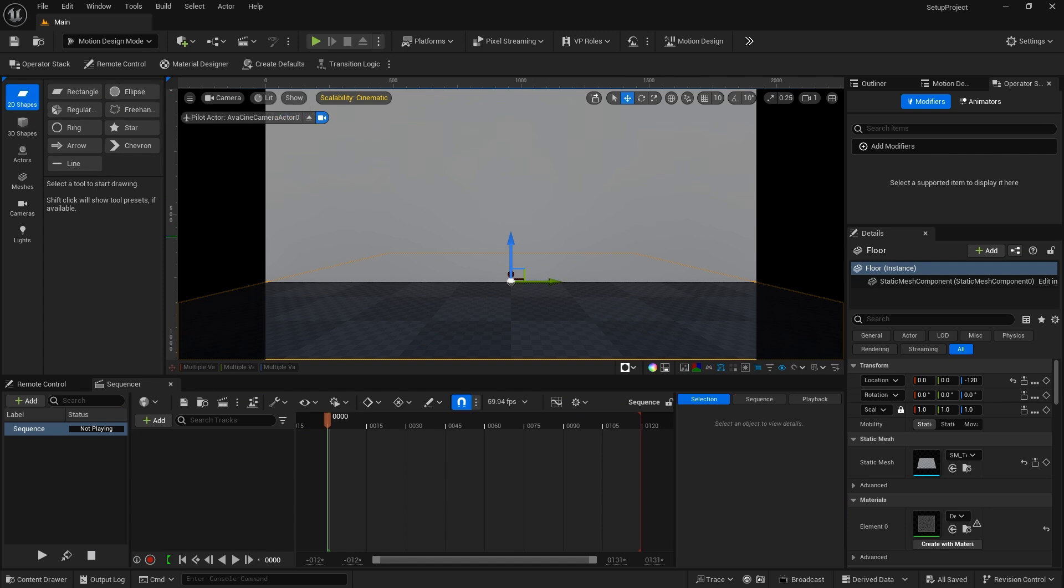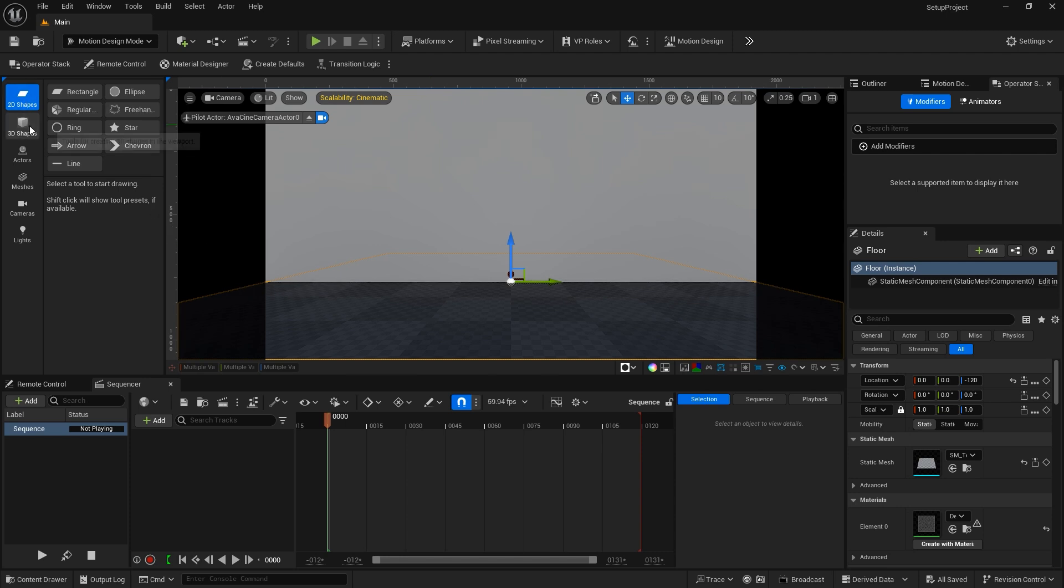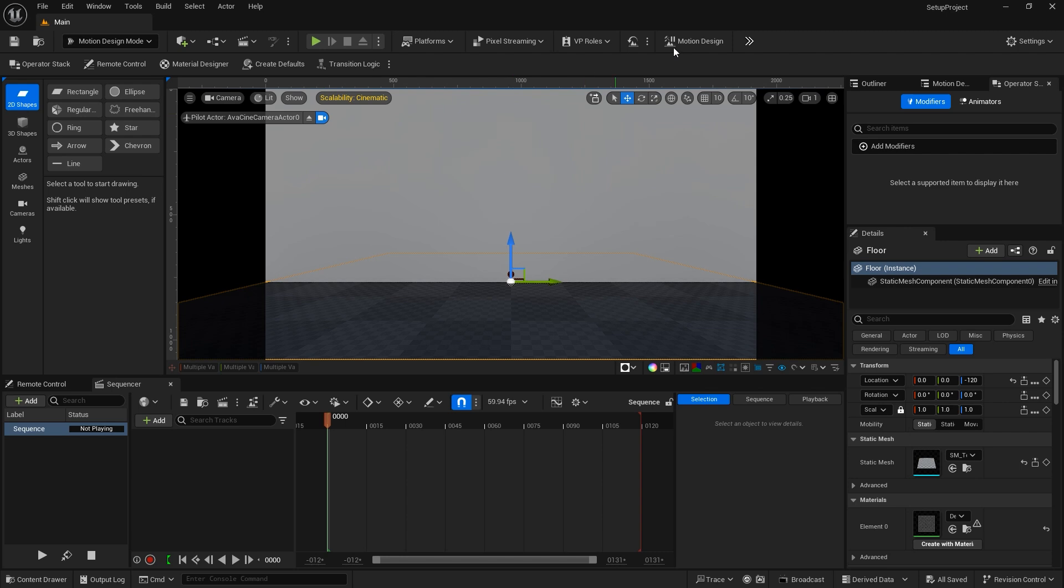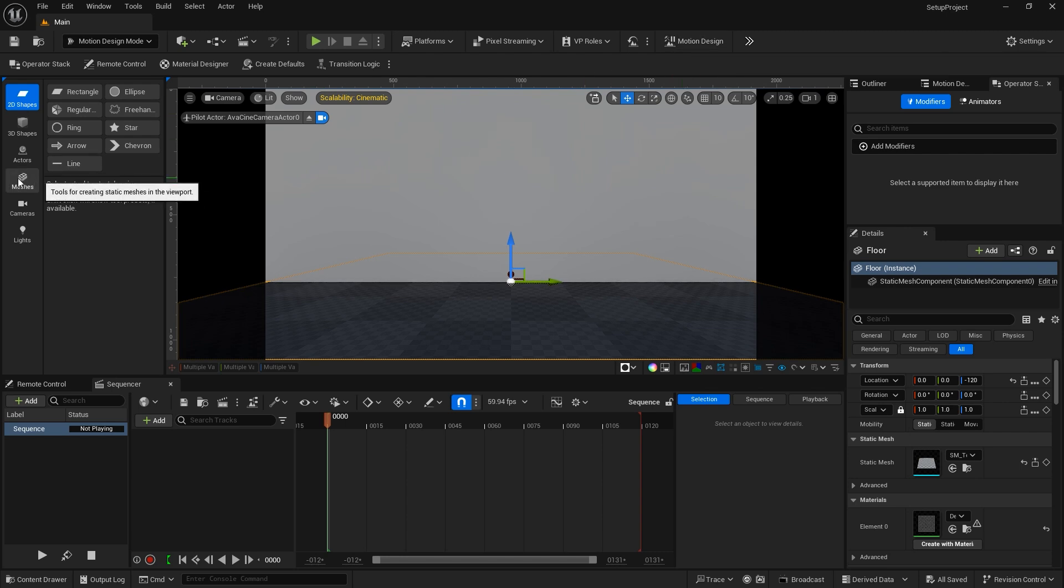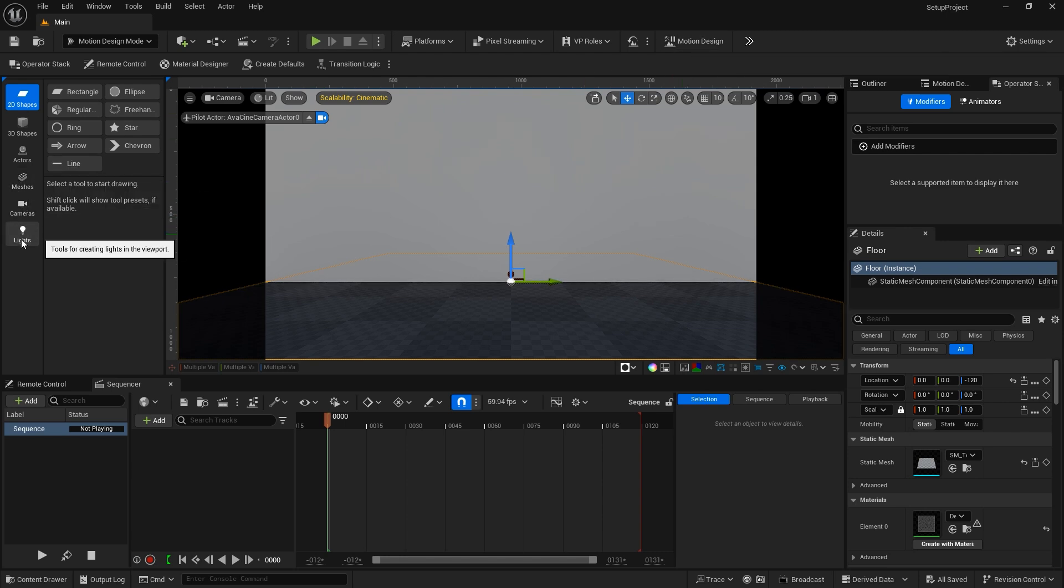I have found that when I first come into the Motion Design Editor, some options were missing. It would only bring up the 2D shapes, 3D shapes, and actors. So by clicking out of the Motion Design option, then clicking back into it, the meshes, cameras, and lights were added.